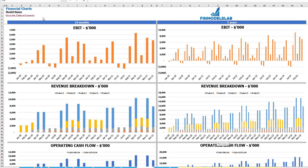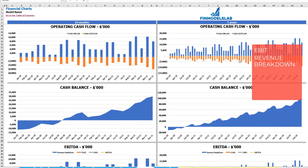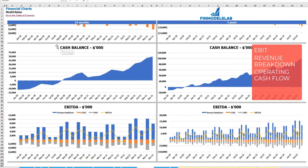On the Financial Charts tab you can see your main financial KPIs in two sets of charts: a two-year breakdown by months and a five-year breakdown by months. On top you'll see the EBIT amount. The next set shows revenue breakdown by products; then operating cash flow broken down by cash inflow and cash outflow; then cash balance by months for both two-year and five-year views; and finally EBIT as a yellow line with its breakdown including revenue, COGS, and OPEX.